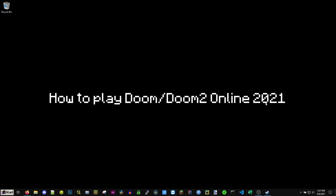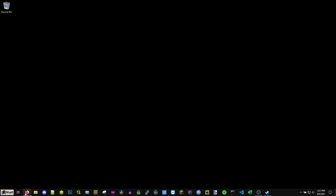Hey YouTube! Today I'm going to show you how to install Zandronum and set that up so you can play Doom online multiplayer with mods with your friends. This tutorial is for Windows — I will make a Mac one later. So go to a search engine and Google Zandronum.